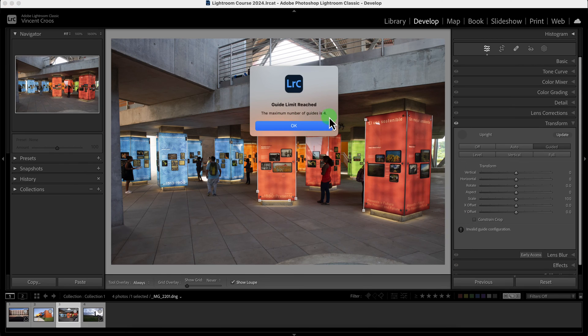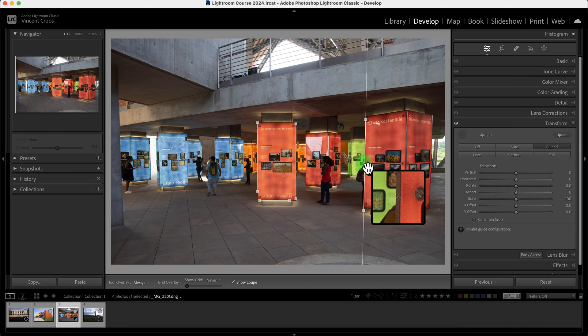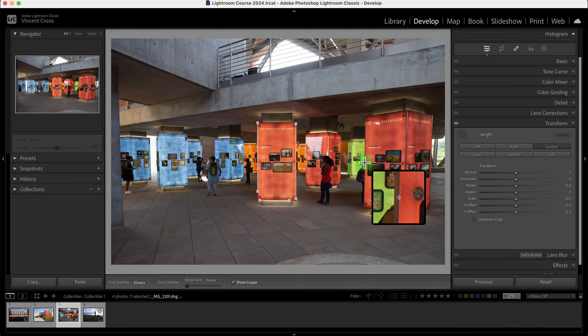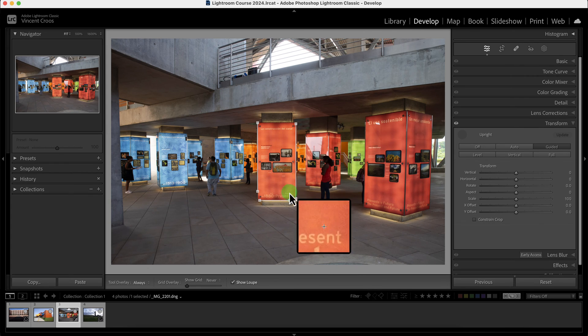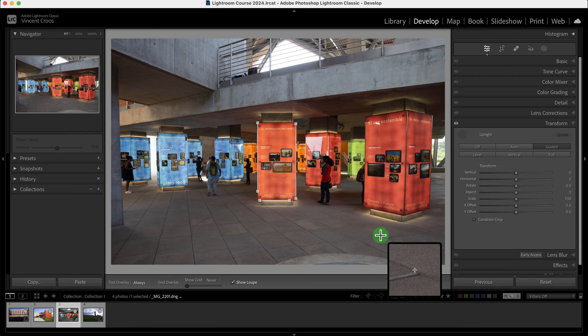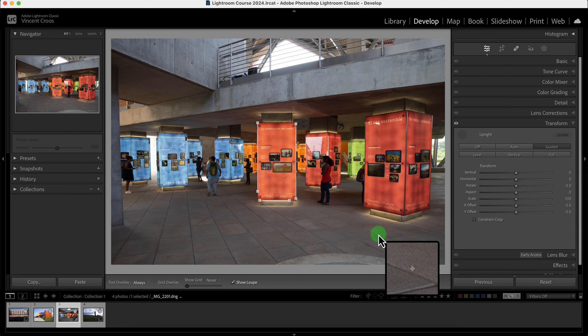It definitely corrected it more. Put a guide here, put a guide here. And now as you can see, the maximum amount of guides is four. So what I'll do is I'll click on this guide here and I'll delete it by pressing the delete or backspace.